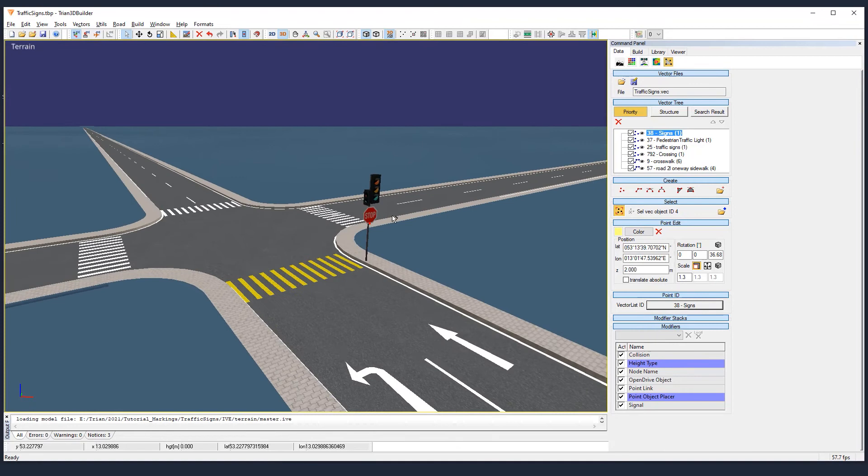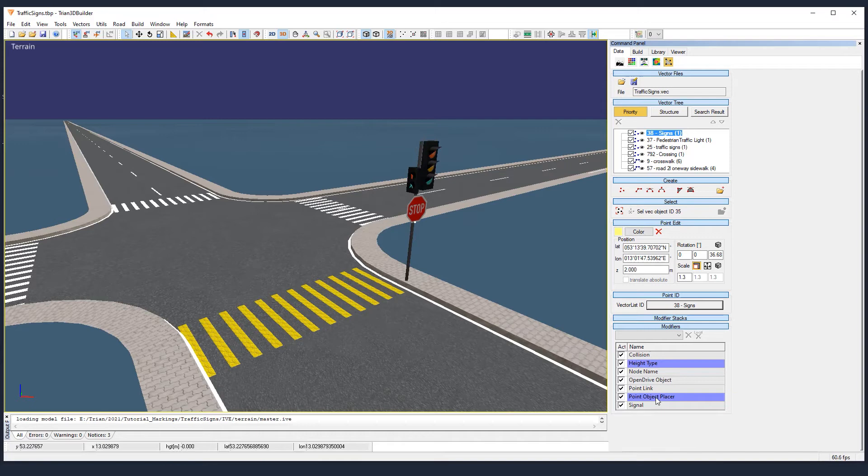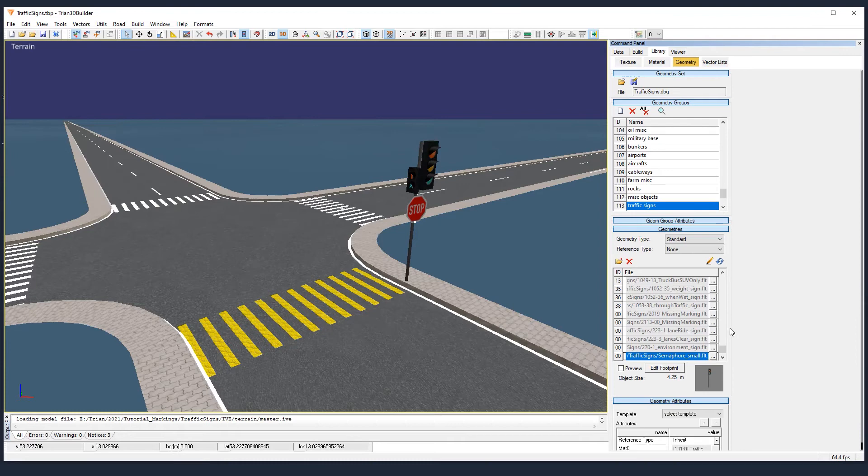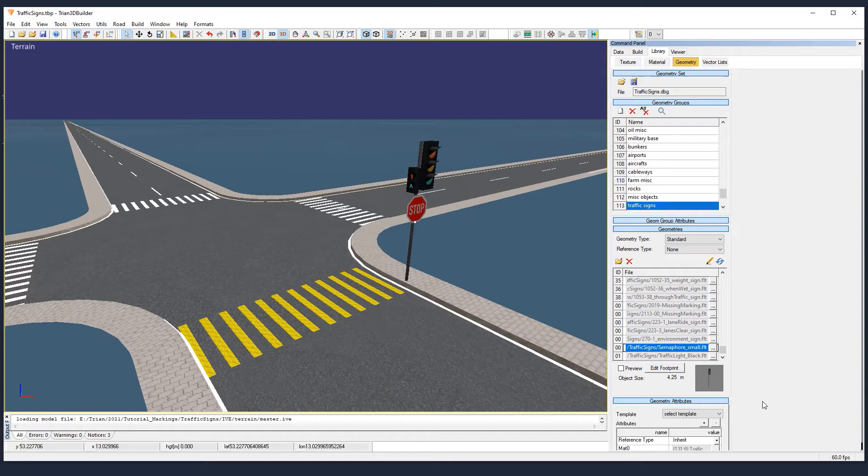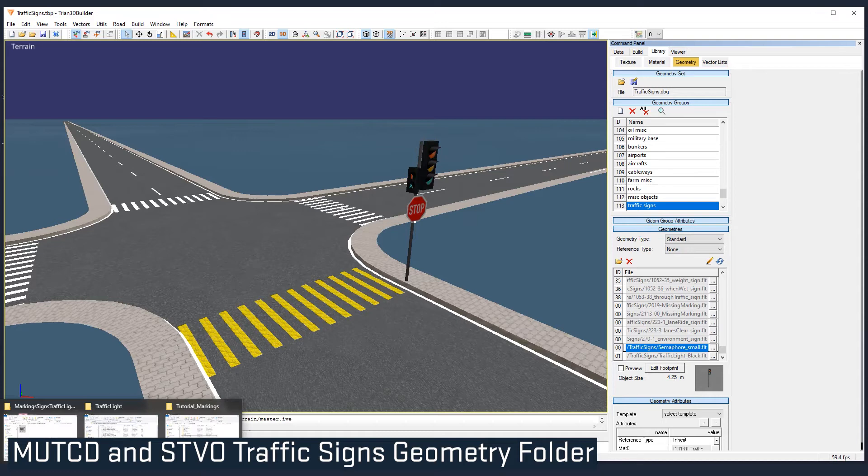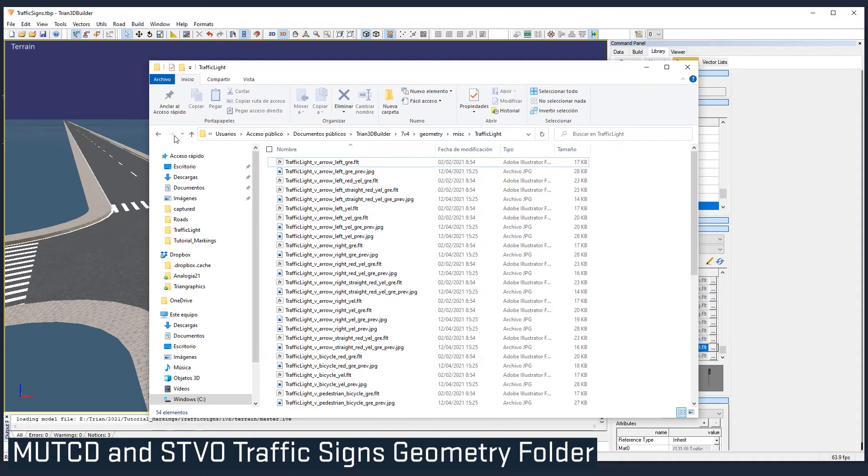Now, 3D Builder has way more traffic signs than the ones in that group. In the latest release we added almost a complete set of traffic signs of the manual, Uniform Traffic Control Devices for USA, and also the ones for Germany, the Strassen-Verkehrs-Ordnung.